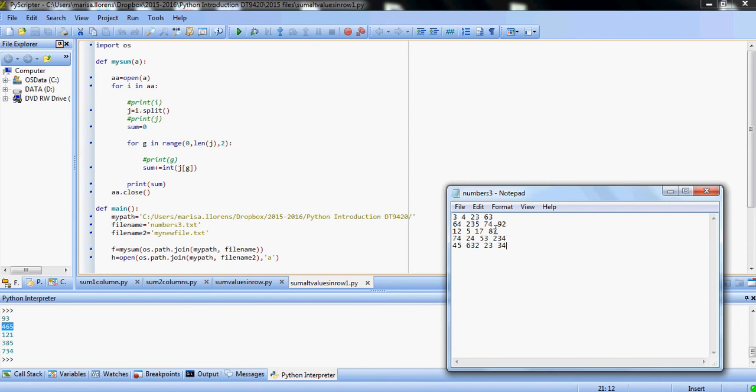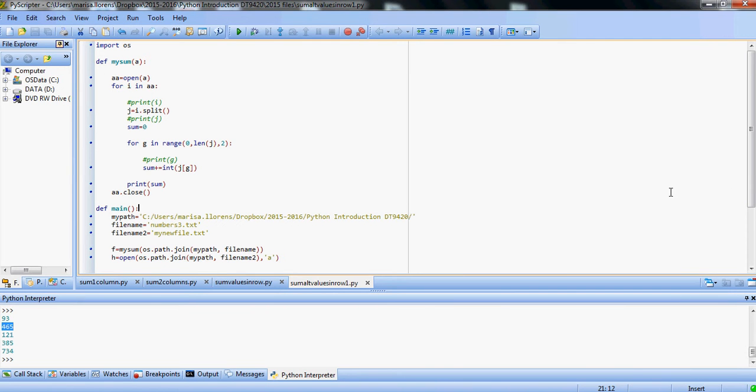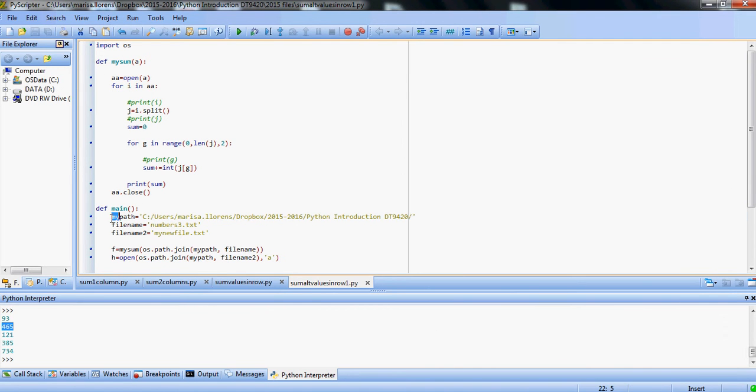We have a file where there's a few rows and a few columns, and we want to add up some values. But instead of adding all the values in each row as we did in the previous video, we're going to be adding alternating values. So we're going to add 3 plus 23 and display the result.